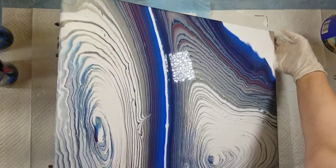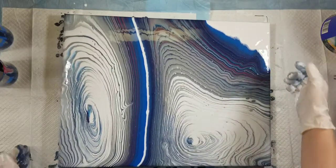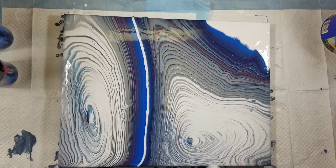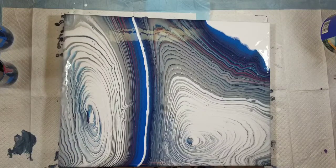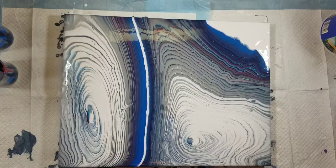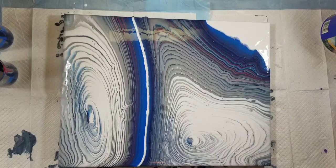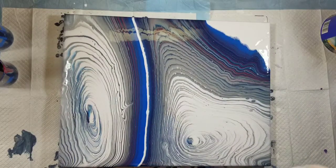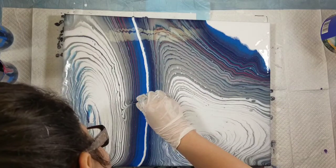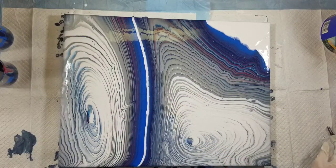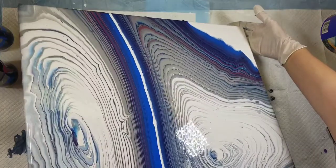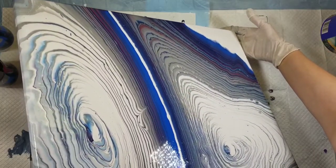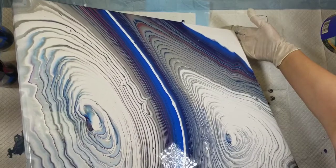This is why I hate ring pours, because if I get one little tidbit on the canvas, it messes up the rings.